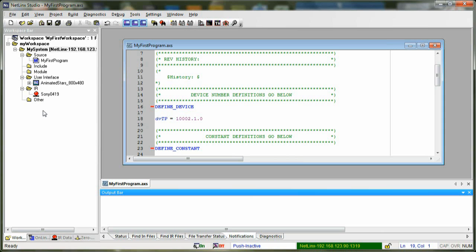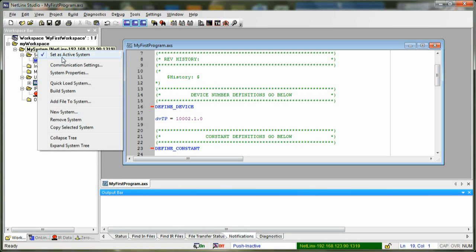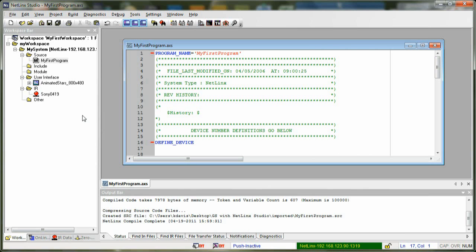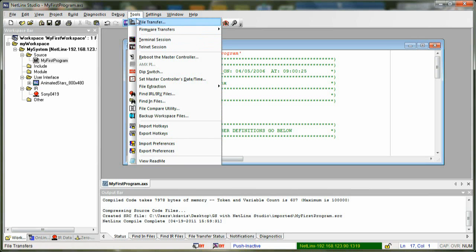Now that our code is compiled, we're ready to transfer to our master. To publish, we need to make sure our system is active. Right-click and it should say Set as Active System. If it's checked, then this is the active system. Once that's confirmed, we're ready to do file transfer — go to Tools, then click on File Transfer.